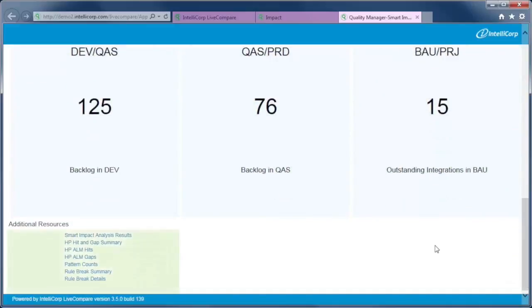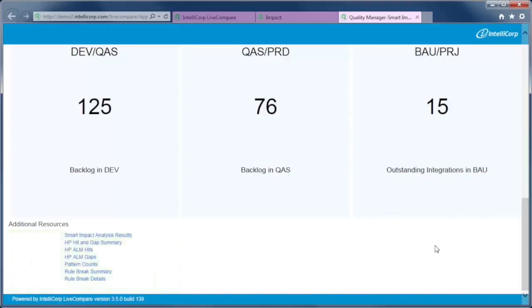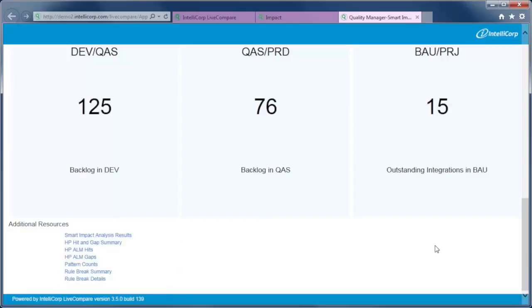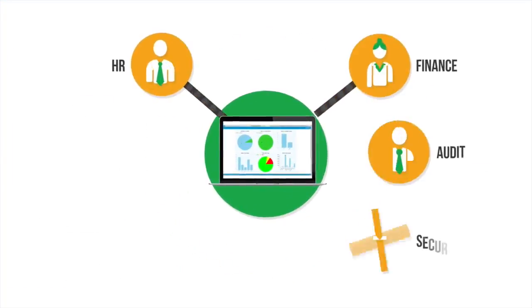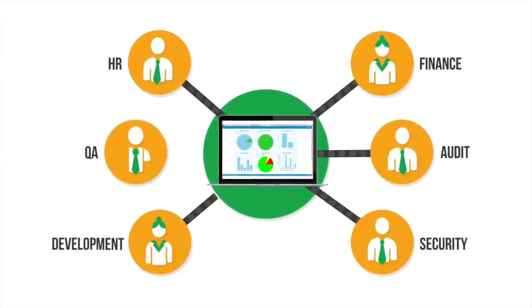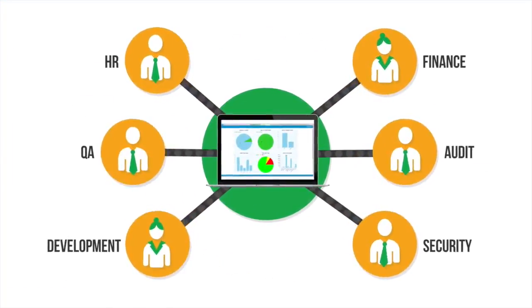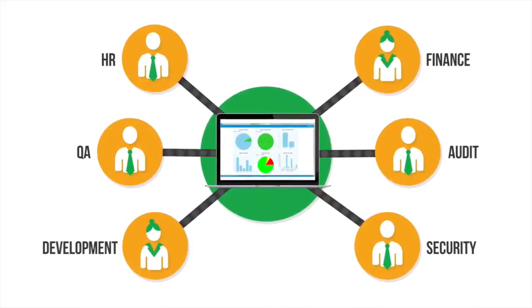In this demo, we've looked at the high-level dashboard. LiveCompare also produces additional resources that include complete details on the most at-risk objects to test, the usable test plans, the test gaps, and all the code quality analysis results. The results of your impact analysis can be shared across the whole business.